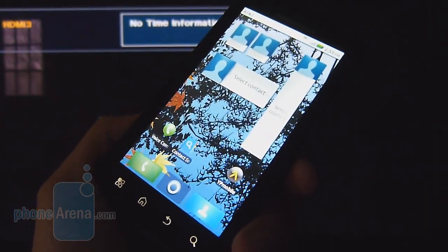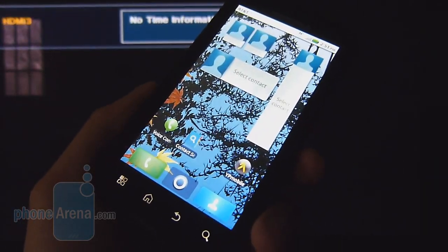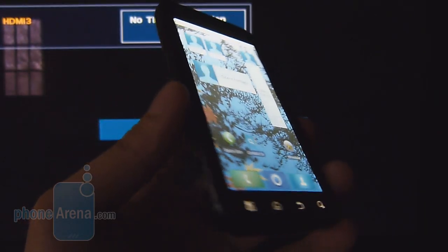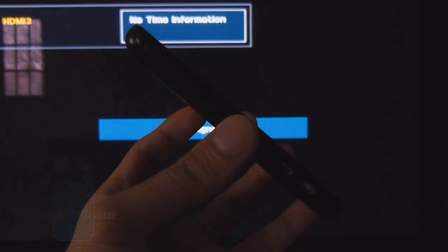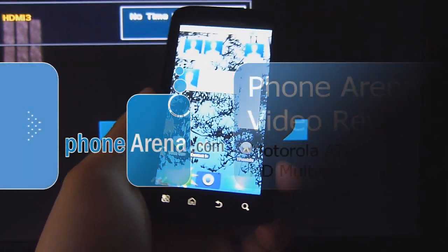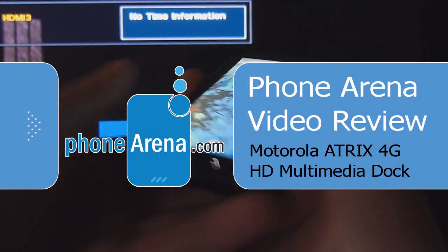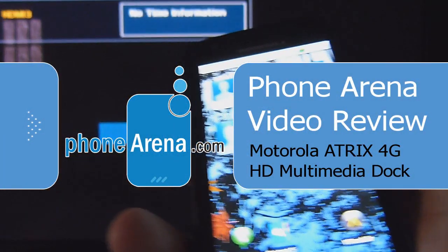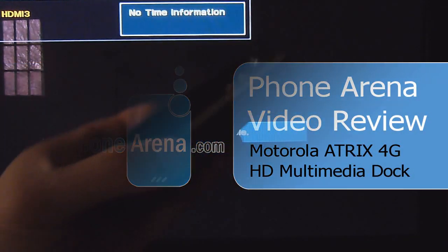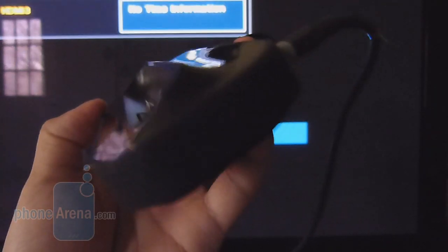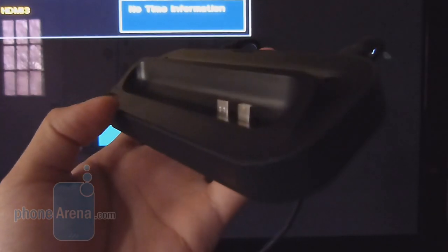Hey guys, it's PhoneArena. We're just going to show you a quick demo of the innovative functionality that the Atrix 4G has to offer, especially when you use it with the optional multimedia dock that you could purchase.